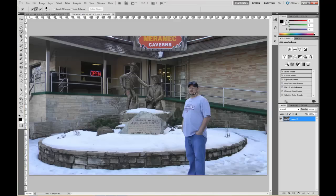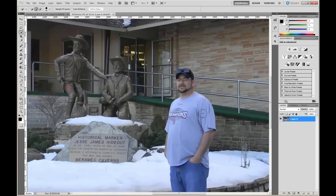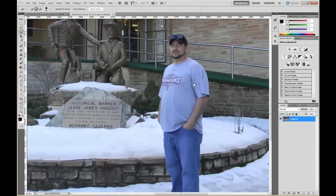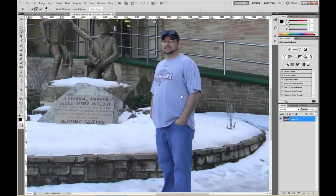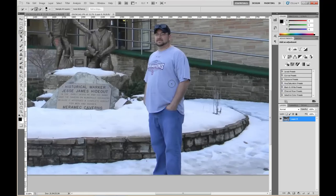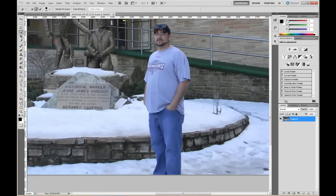First off, let's go ahead and jump in here and zoom in. The spacebar allows you to move the picture around while you move the mouse. What you want to do is grab your Quick Selection tool and adjust the brush size to however you need it, depending on the size of the material you want to select.